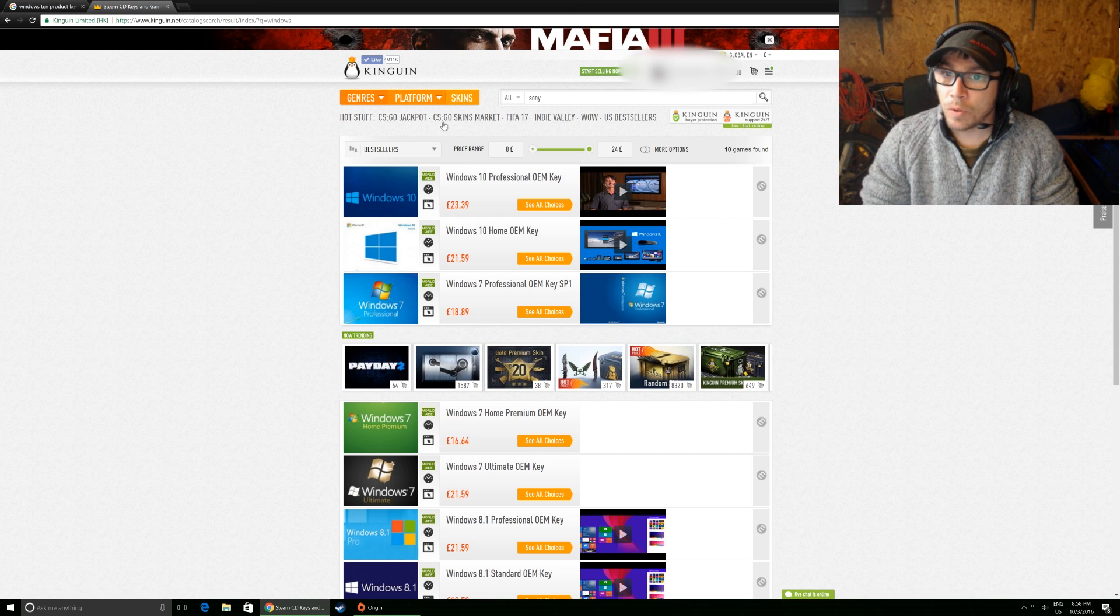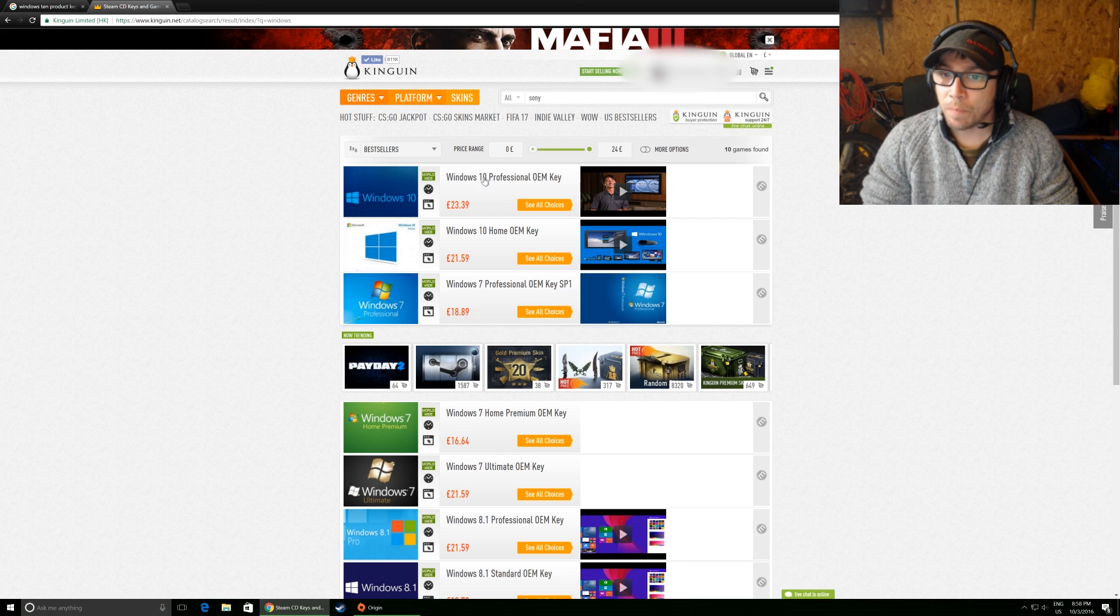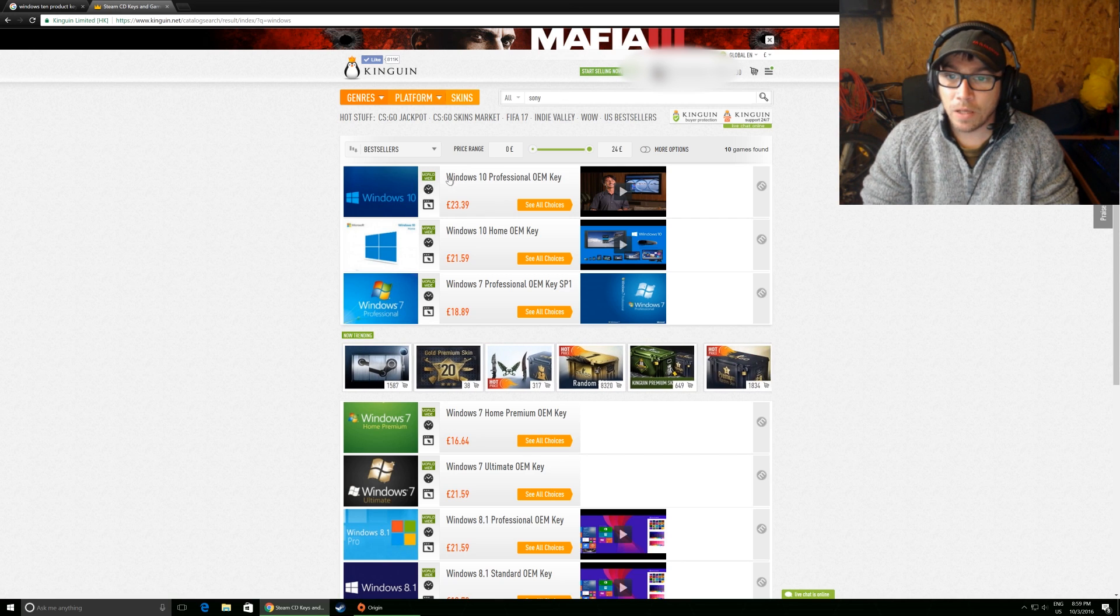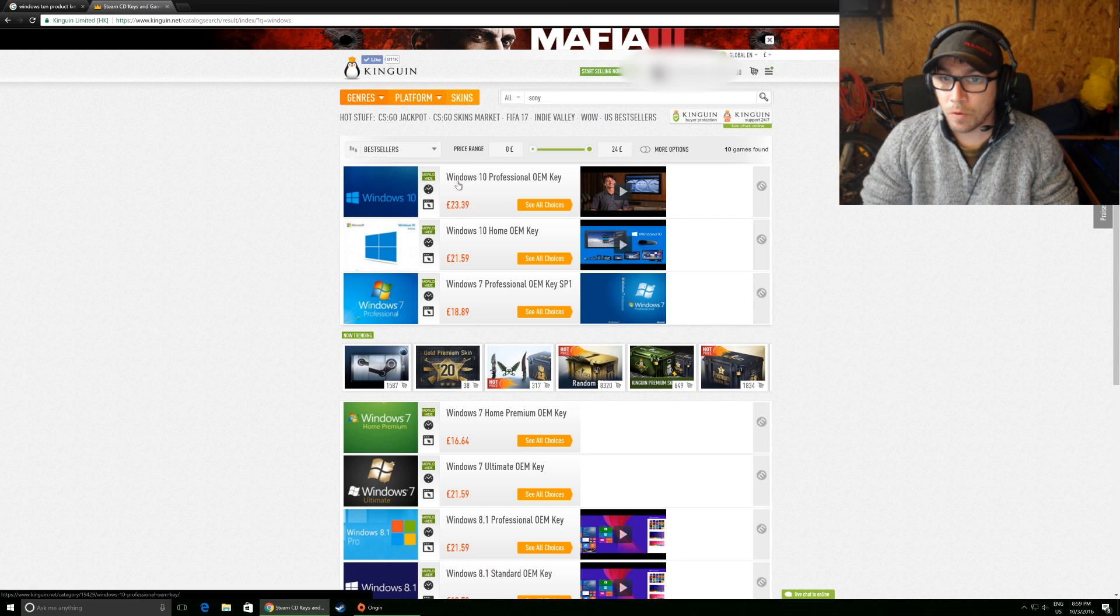So I just basically typed in Windows up here. I know it says Sony, but I typed in Windows. And this is what's come up.